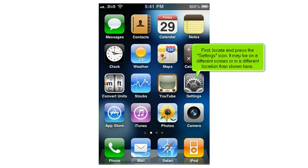First, locate and press the Settings icon. It may be on a different screen or in a different location than shown here.